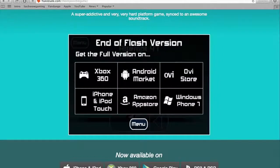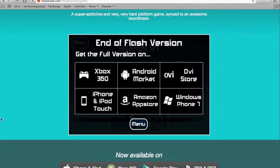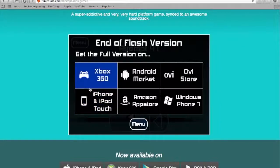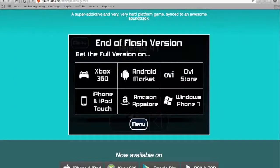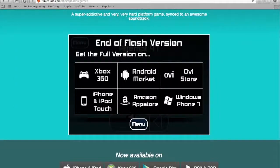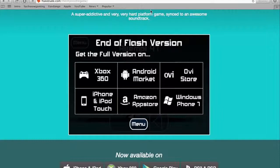Fuck yeah. Get the full version. End of flash version. Man. I feel so accomplished. Actually, command shift 4. Hold on, hold on. Screenshot. Yeah. Oh, yeah. Alright, guys. That's this week's episode. See you guys later.